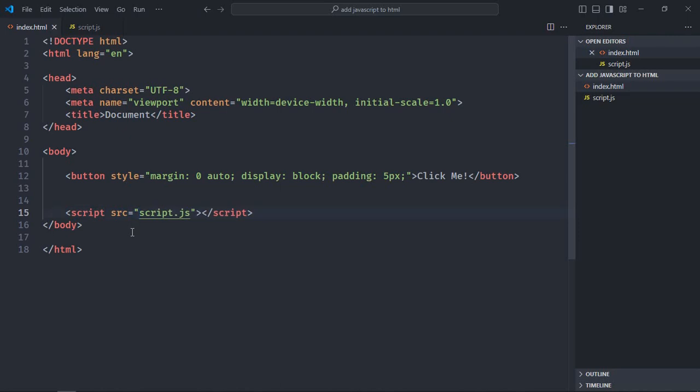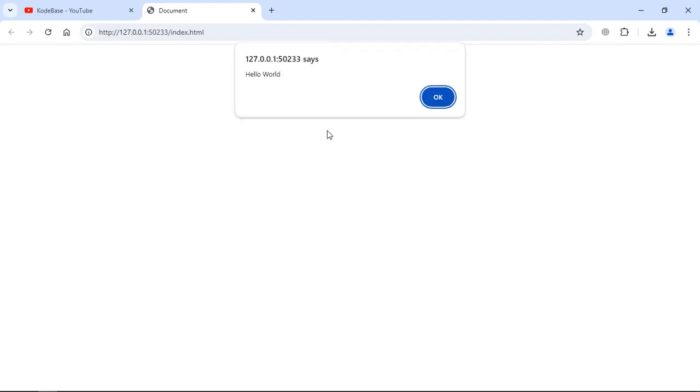Now let's go to the browser to see if it is working or not. Click on the button. So you can see it is working.